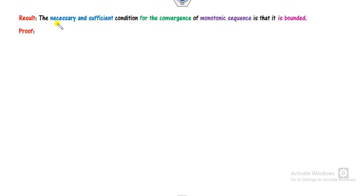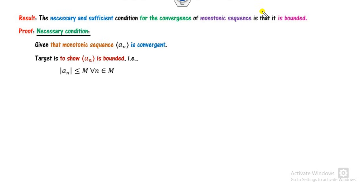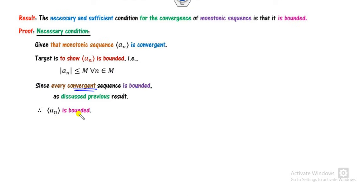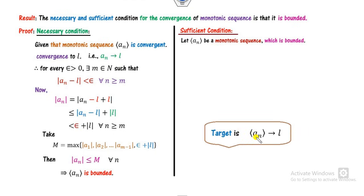That condition will provide the necessary and sufficient conditions. The condition is that the sequence should be monotone. Firstly, assume that a monotonic sequence is convergent — then the target is to prove it is bounded. That is very simple because, as discussed previously, every convergent sequence is bounded. So An is bounded. That covers the necessary part. For the sufficient part, we assume that a monotonic sequence is bounded and the target is to prove An is convergent.